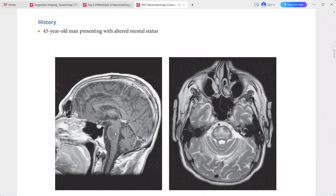Differentials include brainstem glioma, infarction, multiple sclerosis, toxin exposure, and hypertensive encephalopathy.